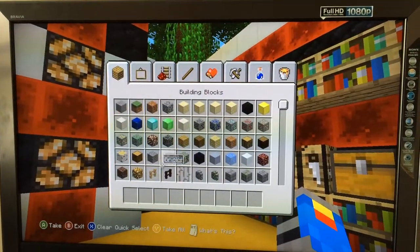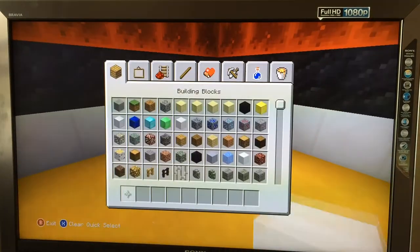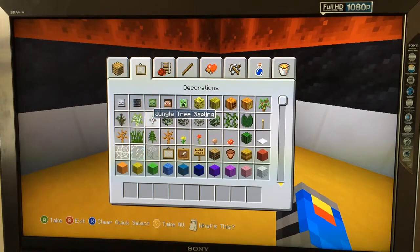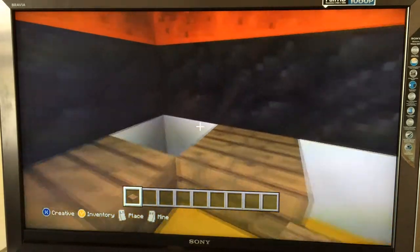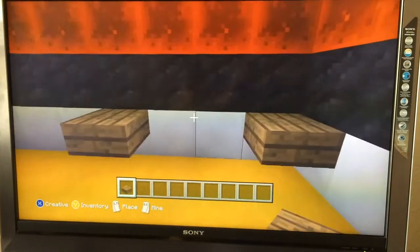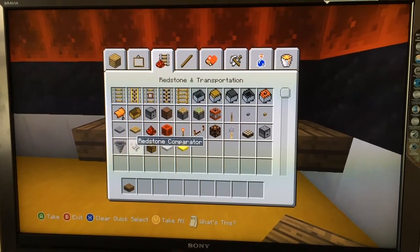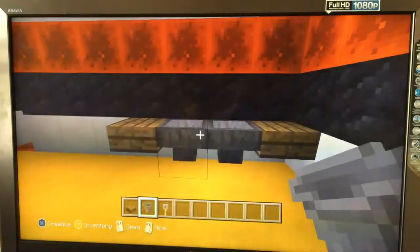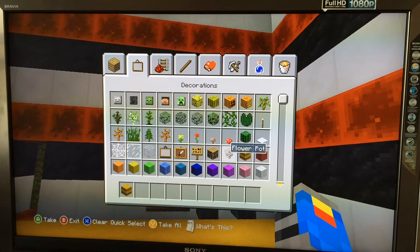Now we're going to move on to our bathroom. Right here we'll have the sink. We could use some slabs right here. We could add like two hoppers — we could add two sinks and have a hopper right here, and then a little switch here.